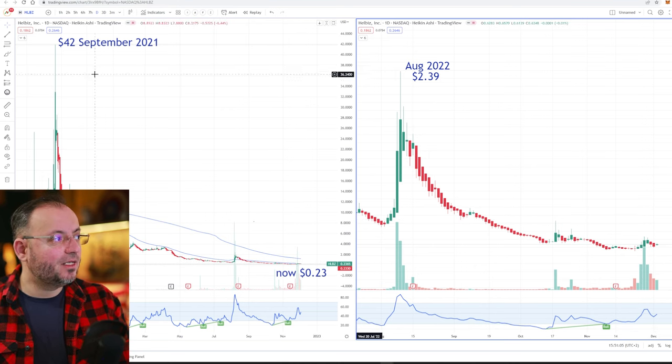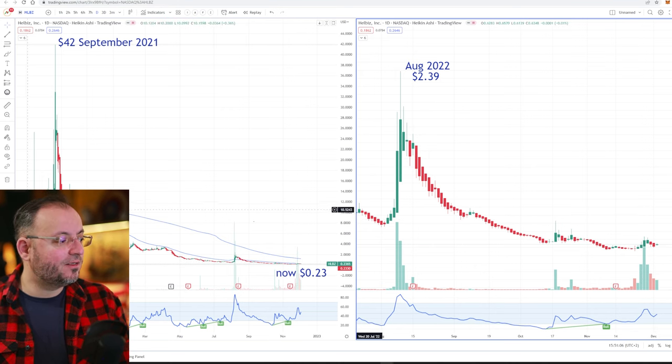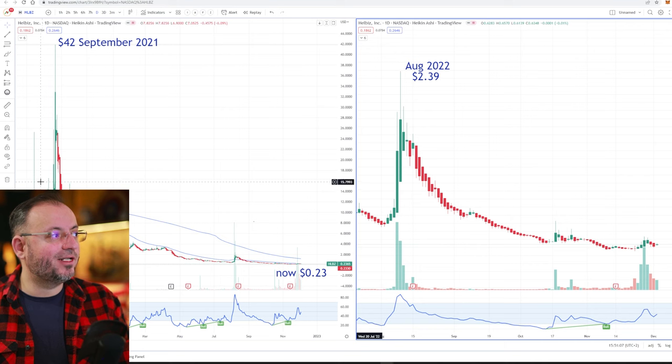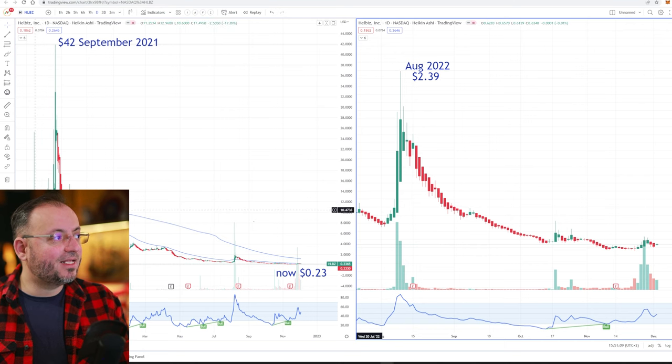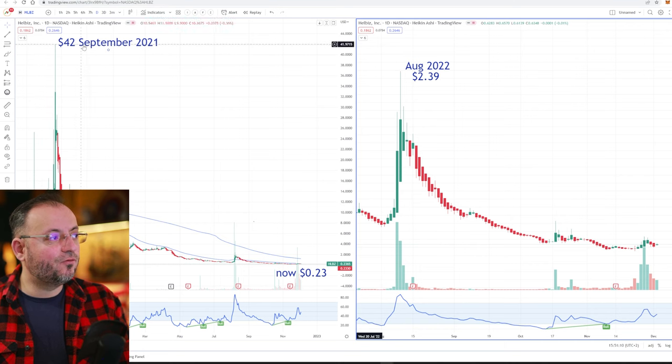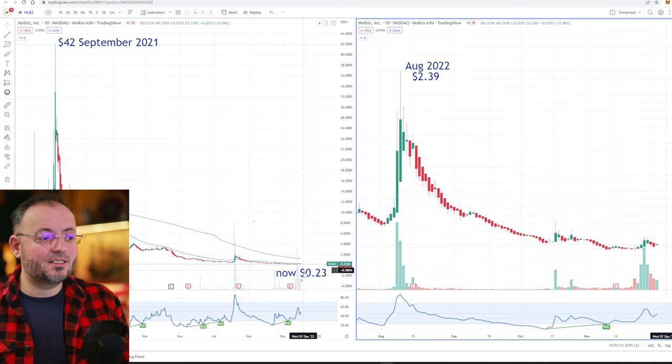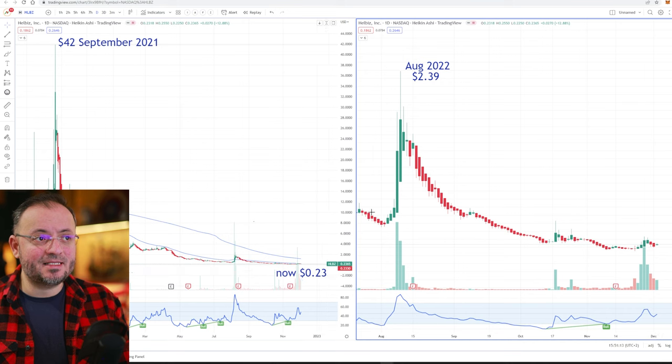It is called Hellbiz. It was a SPAC in 2021. From $10 went to $42. Now it's only $0.23.